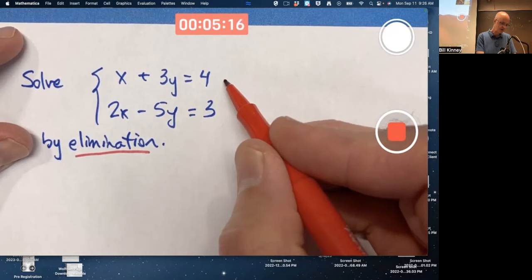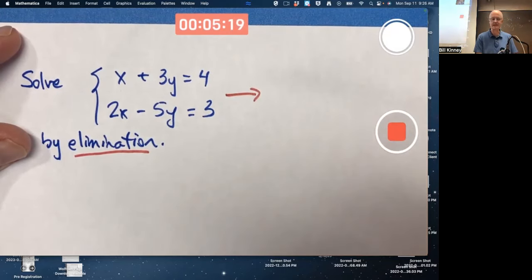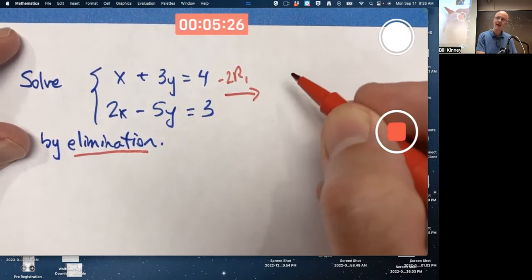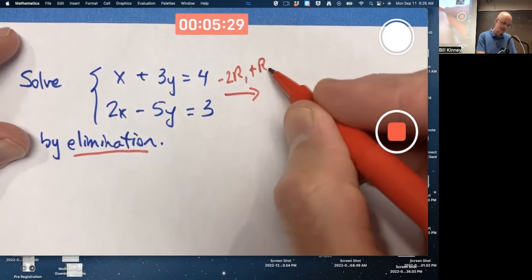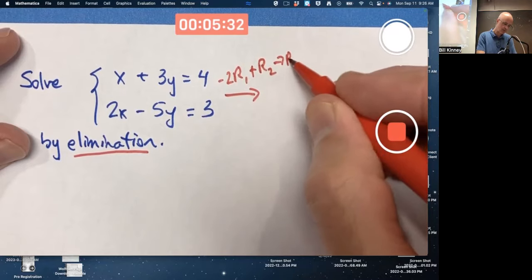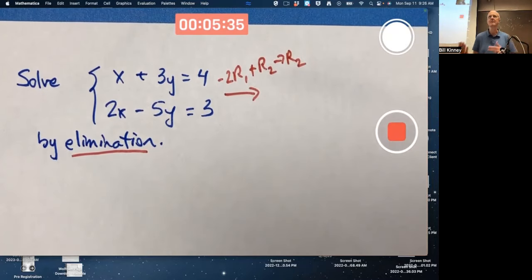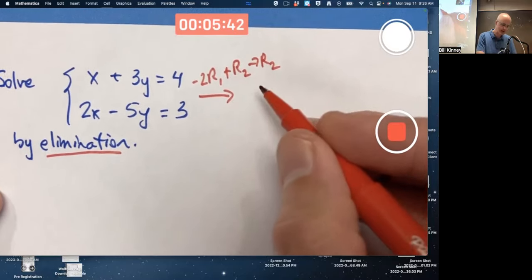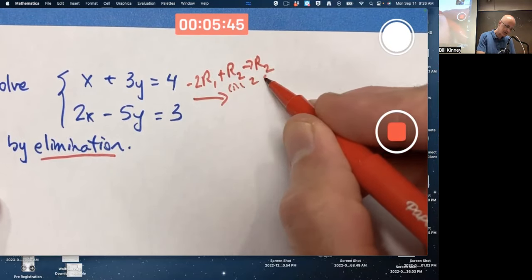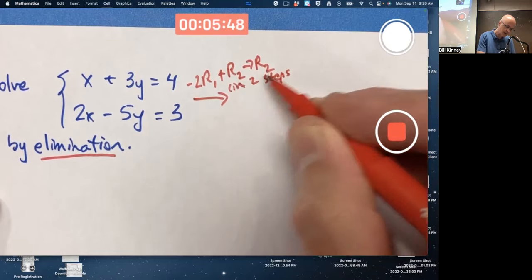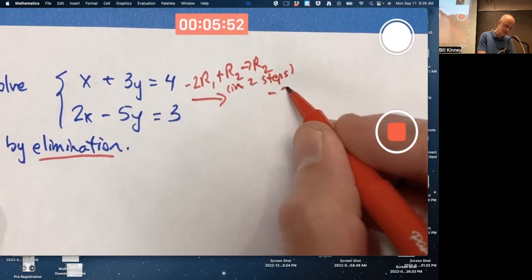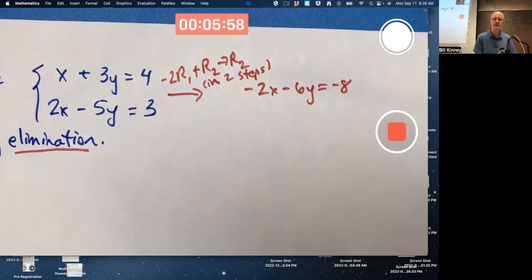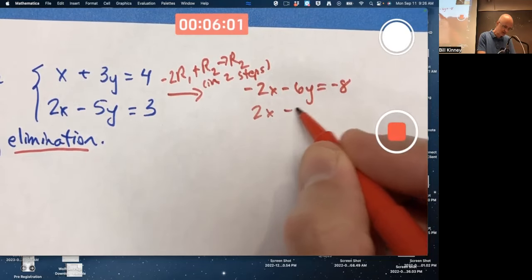I'll show more steps than strictly necessary. I'm going to multiply the first equation — row 1 — by negative 2, add it to the second row, and put the answer in that second row. These R's stand for rows, which also mean equations in this context. The result of multiplying the first equation by negative 2 is: negative 2x minus 6y equals negative 8. And I'm leaving the second equation as 2x minus 5y equals 3.